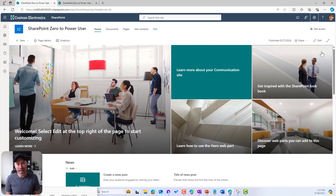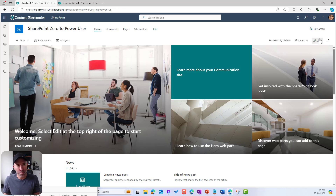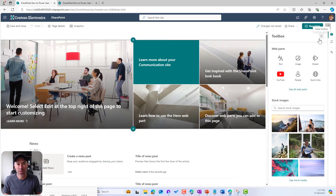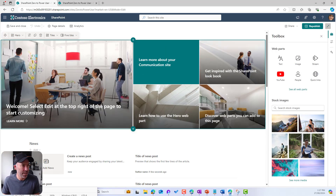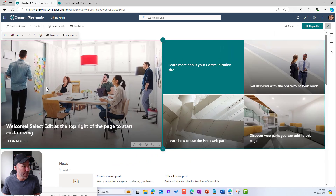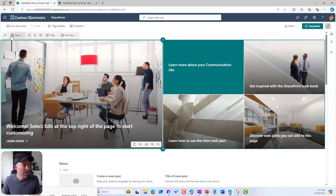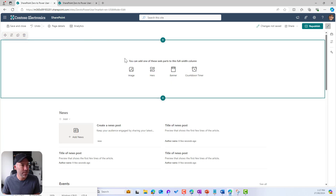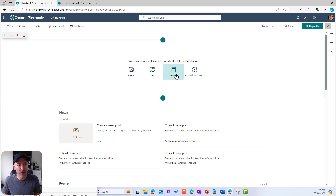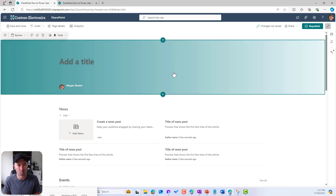Now let's have a look at how we can make this page a little bit more appealing. I'm going to pop this page into edit mode and remove this hero web part — I'm going to delete it. Now what we're going to do is add a newer type of web part called the Banner web part.